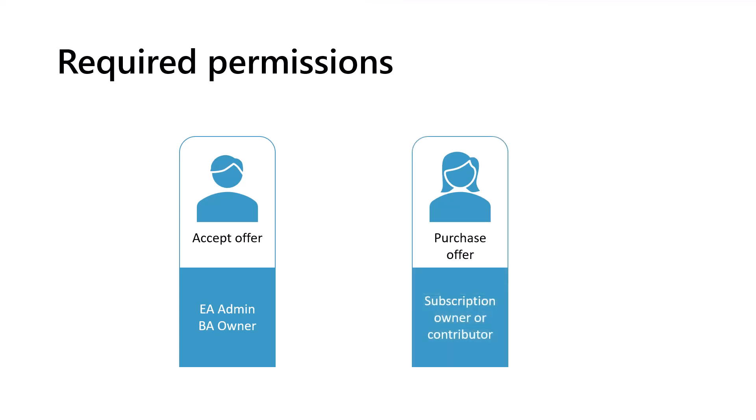Now to purchase the offer, the person performing the purchase and deployment must have contributor or owner permissions on the Azure subscription being used. It's important to have these required roles in place before starting the acceptance process. Otherwise, you'll get paused along the way in your purchase process. One person may both accept and purchase the private offer if they have the permissions required to do so.